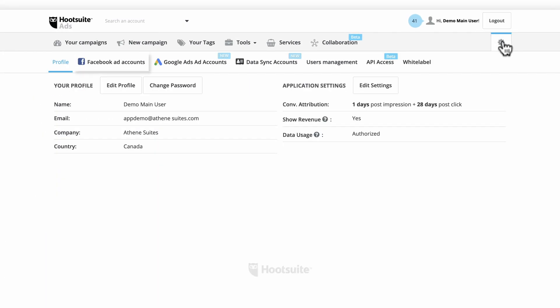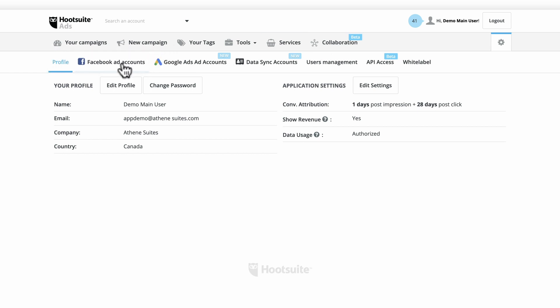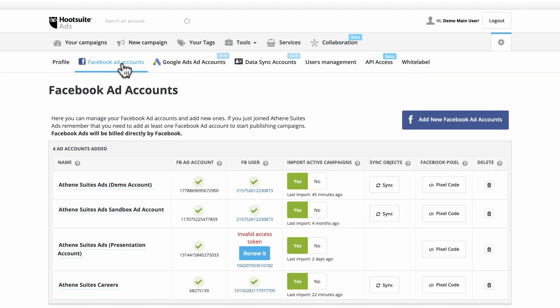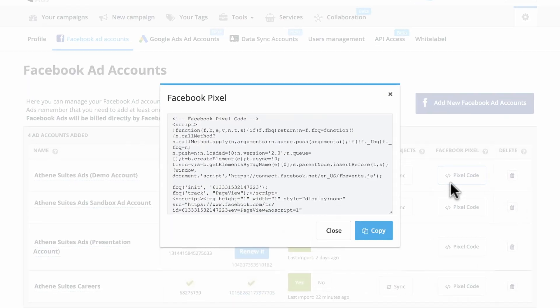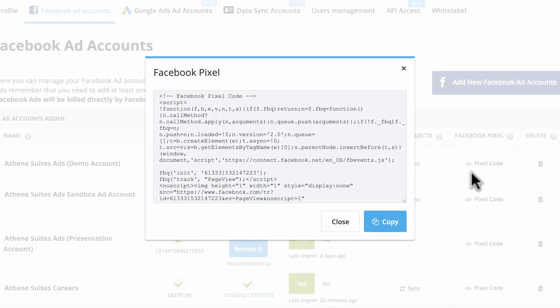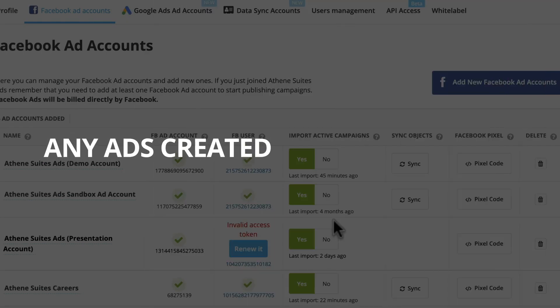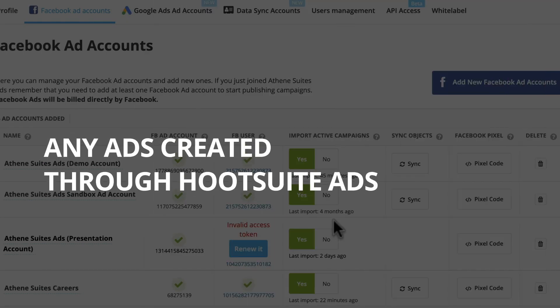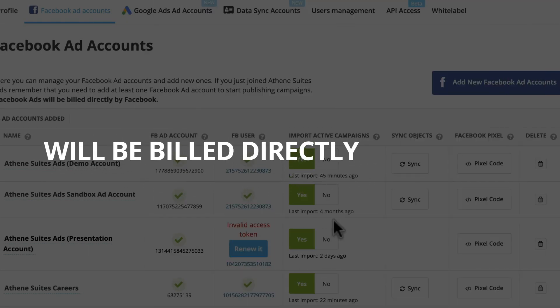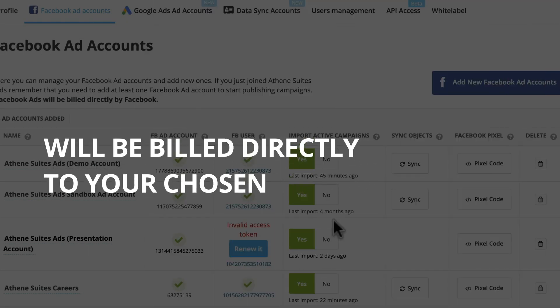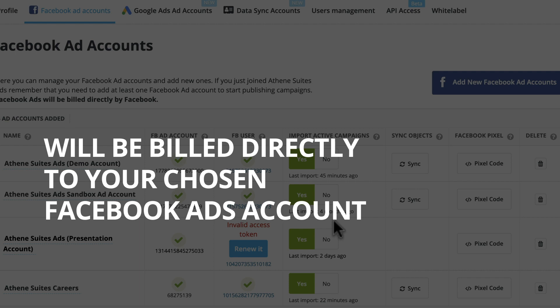Under Settings, you'll see Facebook Ad Accounts. Click to add accounts you'd like to advertise on. Be sure to link your Facebook Pixel for accurate reporting and better conversion tracking. Any ads created through Hootsuite Ads will be billed directly to your chosen Facebook Ads account.